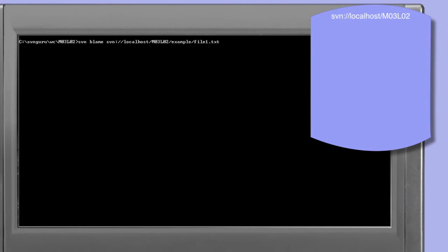The annotate command, which is also known as the blame or praise command, outputs the specified file or URL with revision and author information on each line. The blame command is particularly useful for finding out who last changed a specific line in a file.